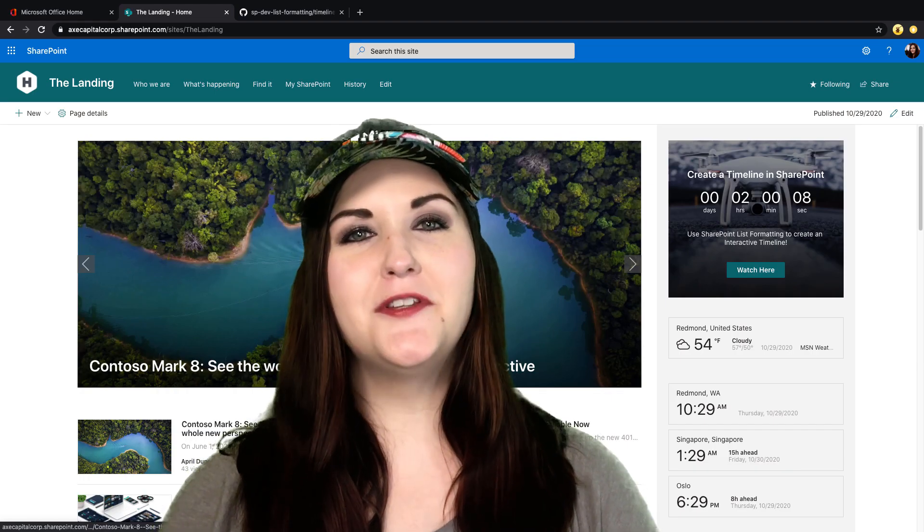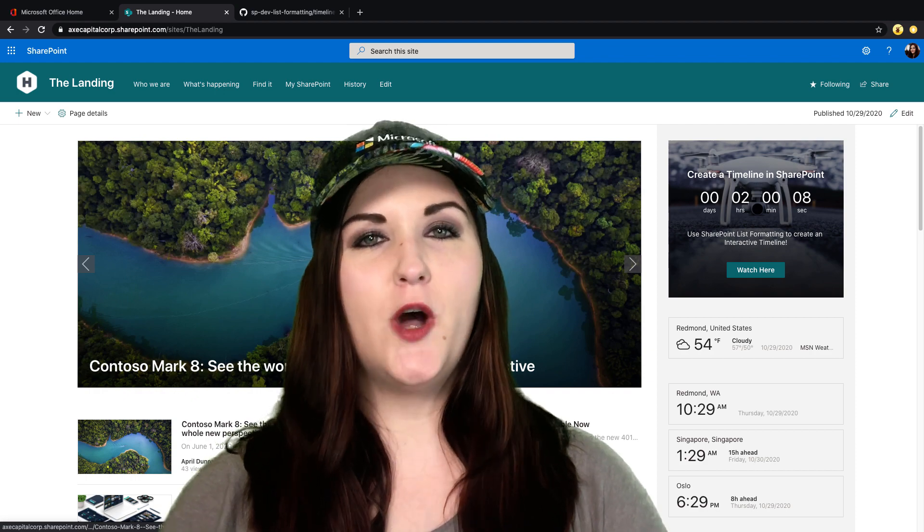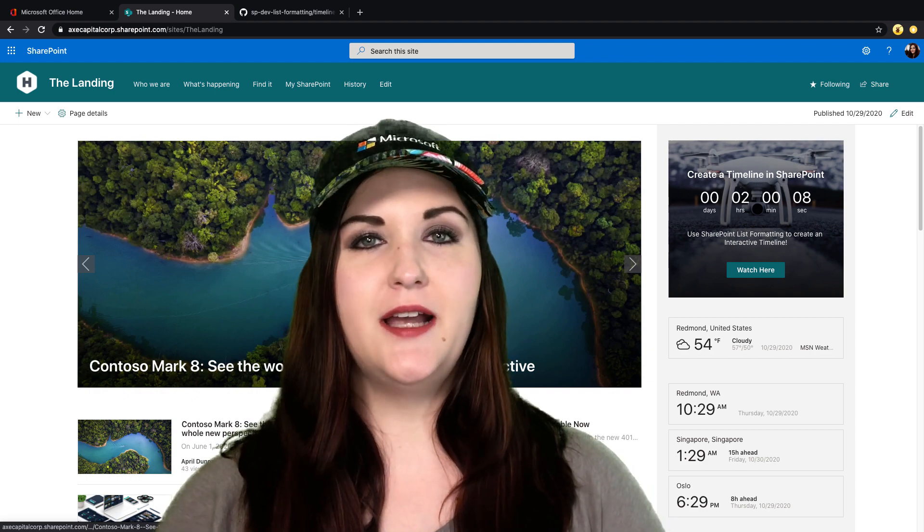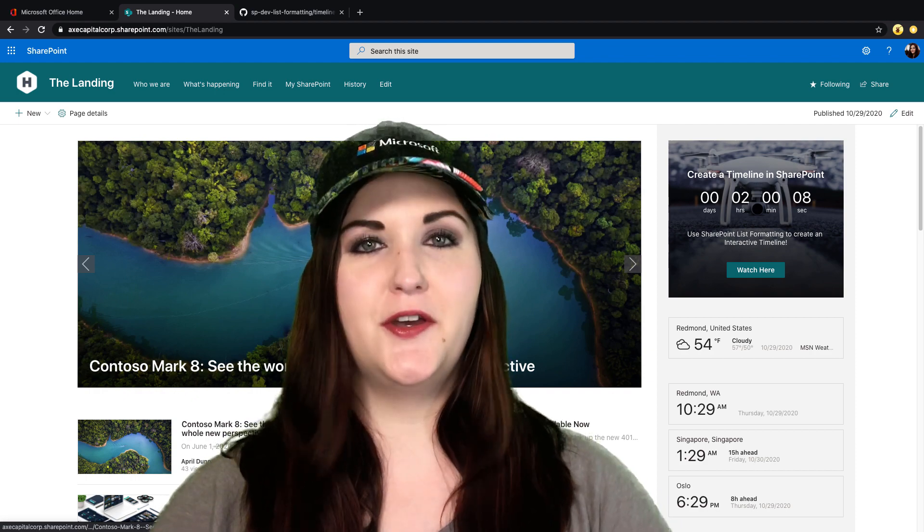What's up all my makers, April Dunham here. In this video, I'm going to walk you through how you can create an interactive timeline in SharePoint list with zero code.